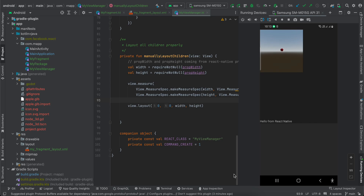Welcome to the next video. Today I will show you how to embed a Godot view inside an existing screen of React Native. I have already made a video about this a little while back, but in that video I was using the new architecture and showing the Godot view inside a completely different screen — it was not possible to embed it in an existing React Native screen. Here I will be using the old architecture, and I will be embedding the Godot view inside an existing React Native screen.